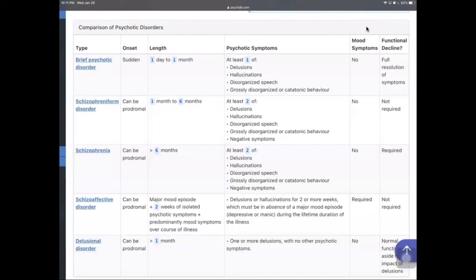Schizophrenia requires that the patient has psychotic symptoms for more than six months. The symptoms are the same as schizophreniform disorder — at least two out of five: delusions, hallucinations, disorganized speech, grossly disorganized or catatonic behavior, or negative symptoms. In schizophrenia, the patient also shows functional decline in socioeconomic status, education, or other functioning domains.